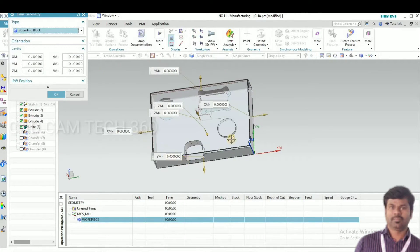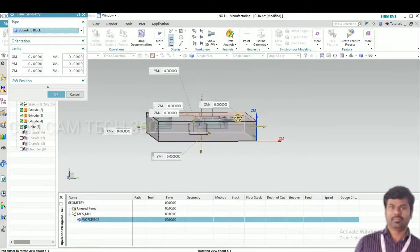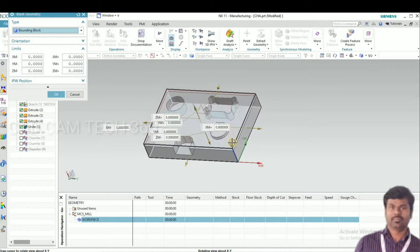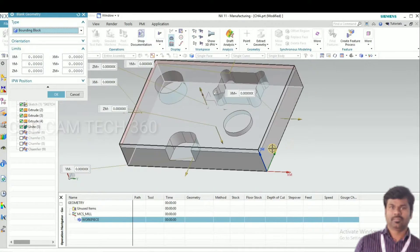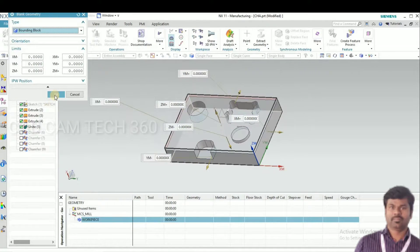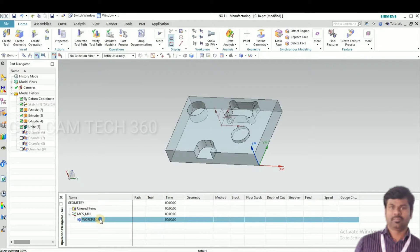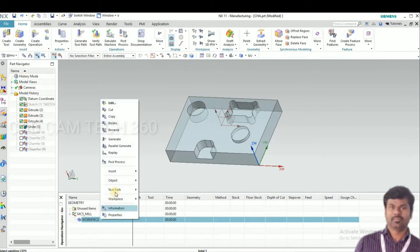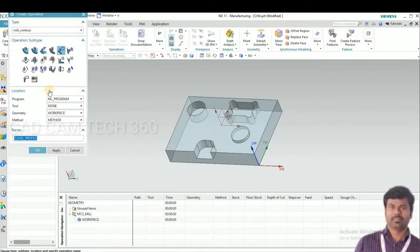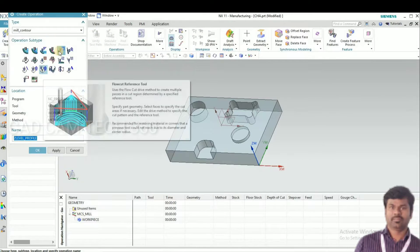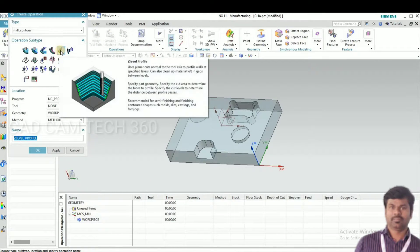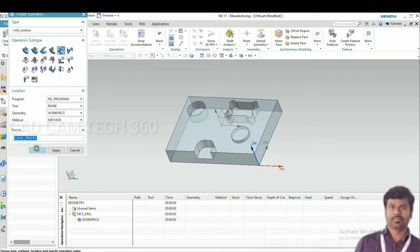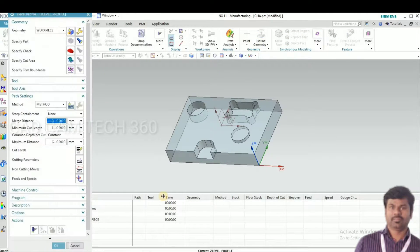Select boundary box. Boundary box created. Click OK. Then go to insert operation and Z-level profile, click OK.